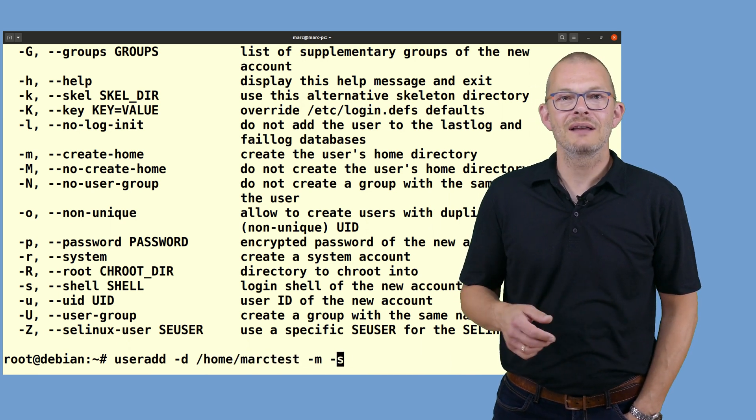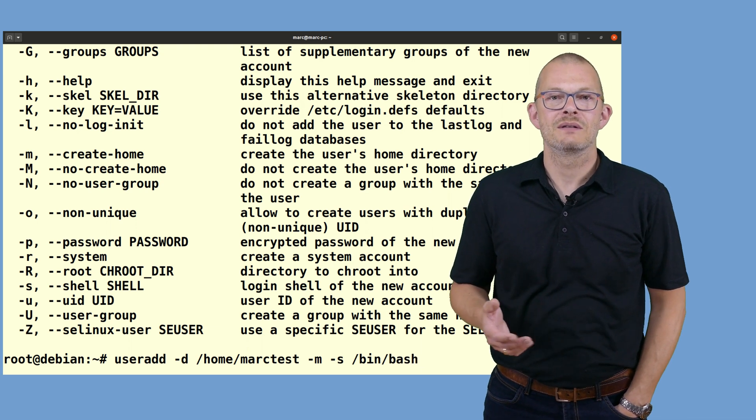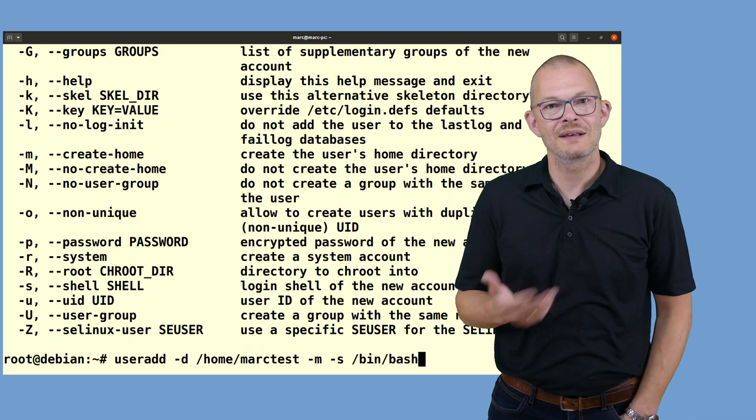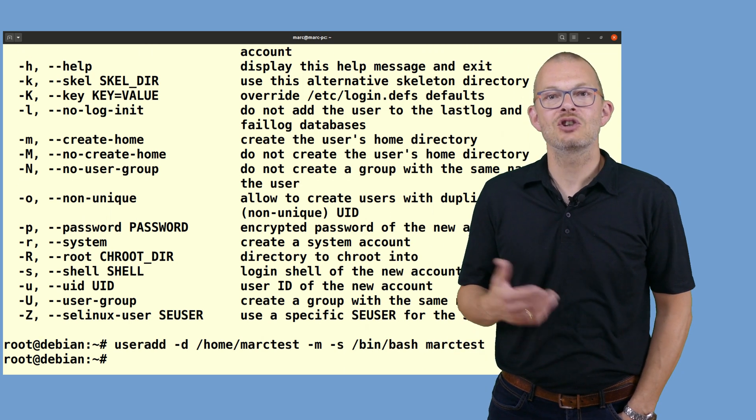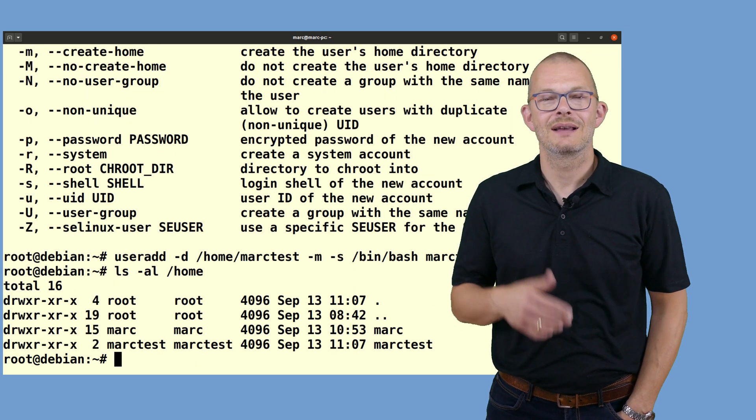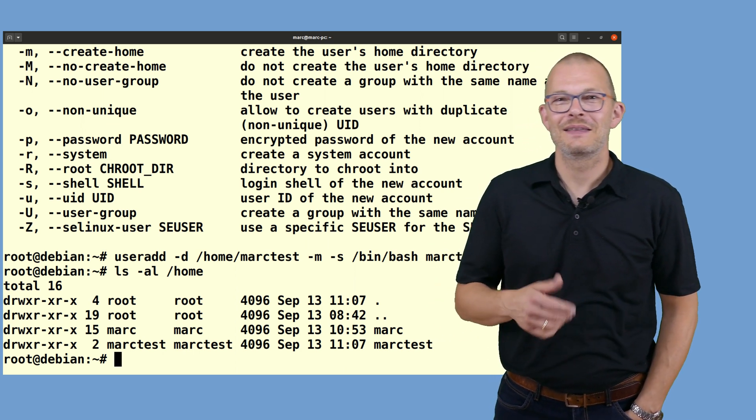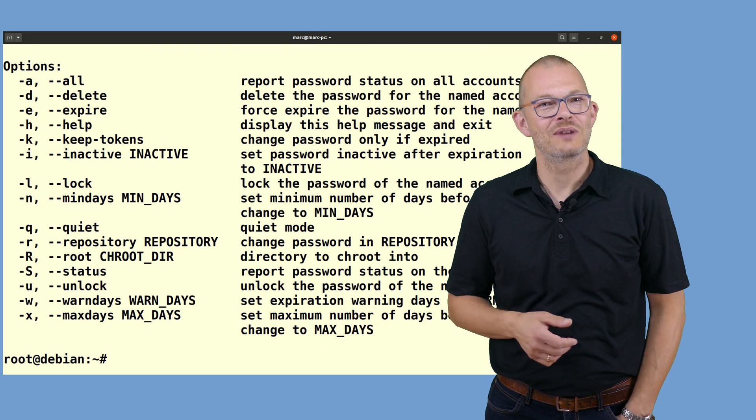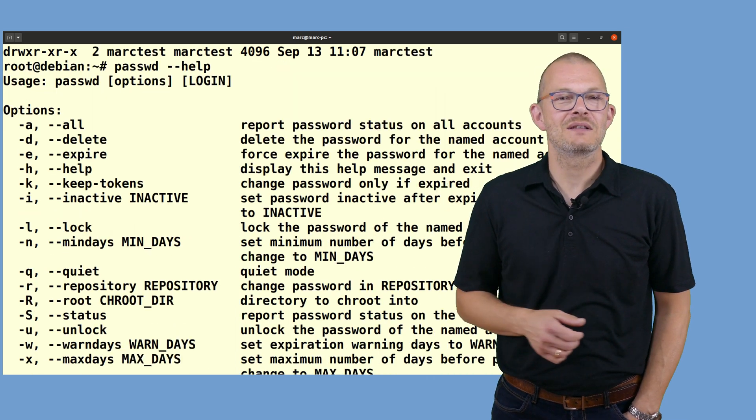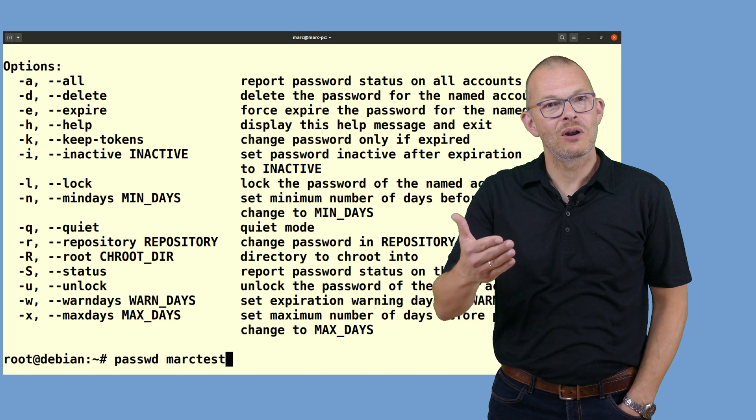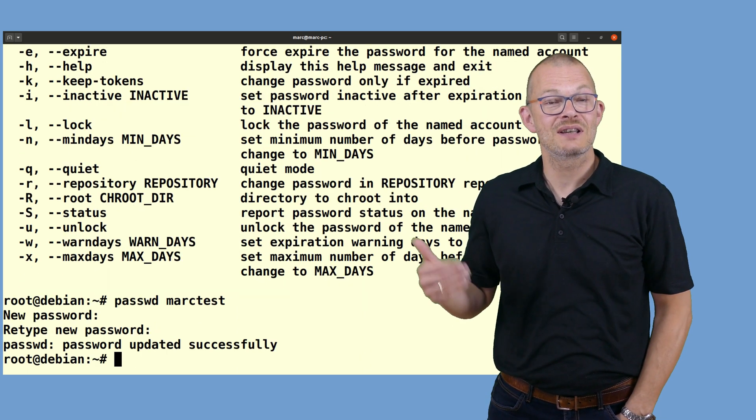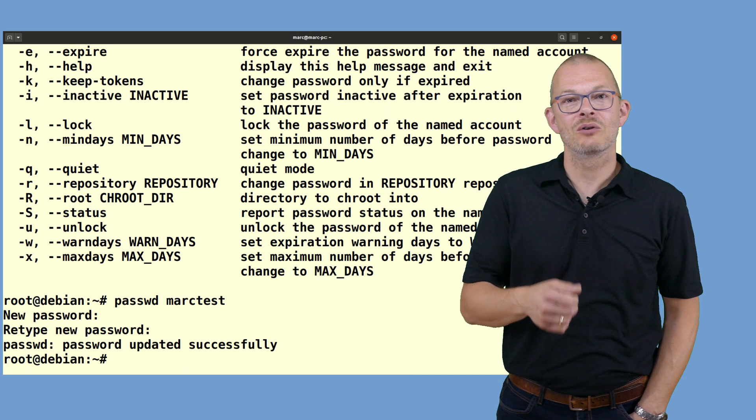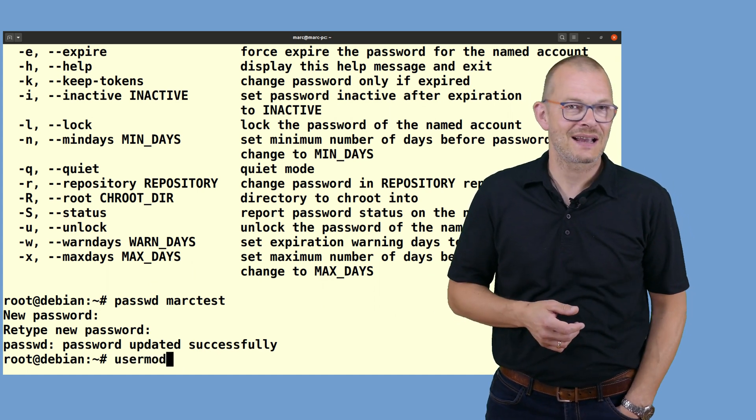On the command line you can specify a couple of options such as the home directory which I set to /home/marktest and a shell which I set to /bin/bash. The -m option tells Linux to create the home directory. I do not specify a password on the command line because that would be visible on the screen and also be recorded in my bash history file. I rather launch the password command and change the password in a second step.